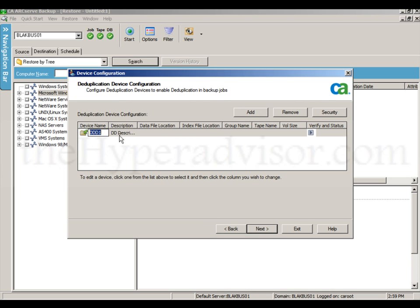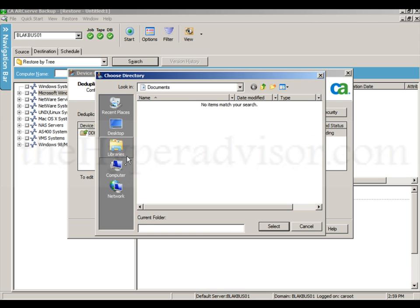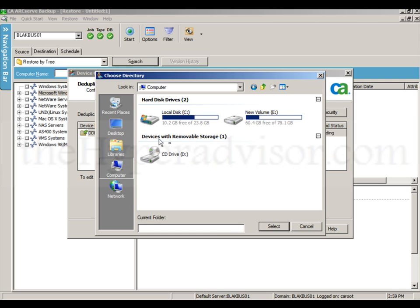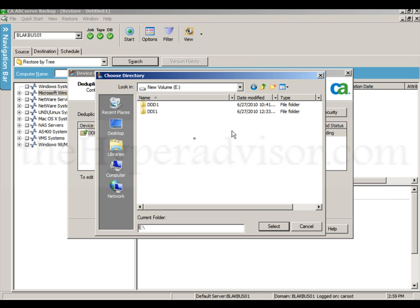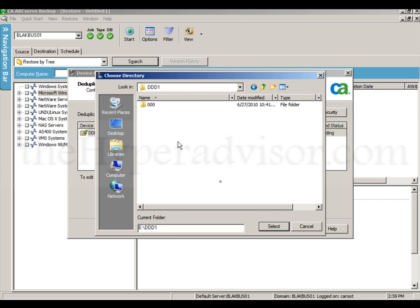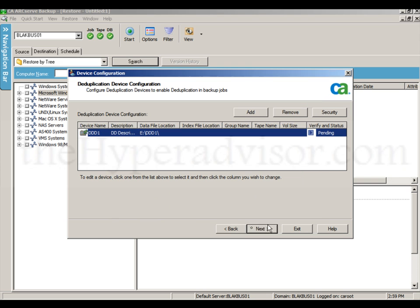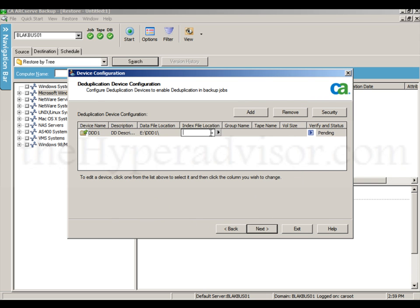And go in here, add, just like we did on the primary. We're going to choose the location of the data location and the index location as well, and we're going to select these folders.